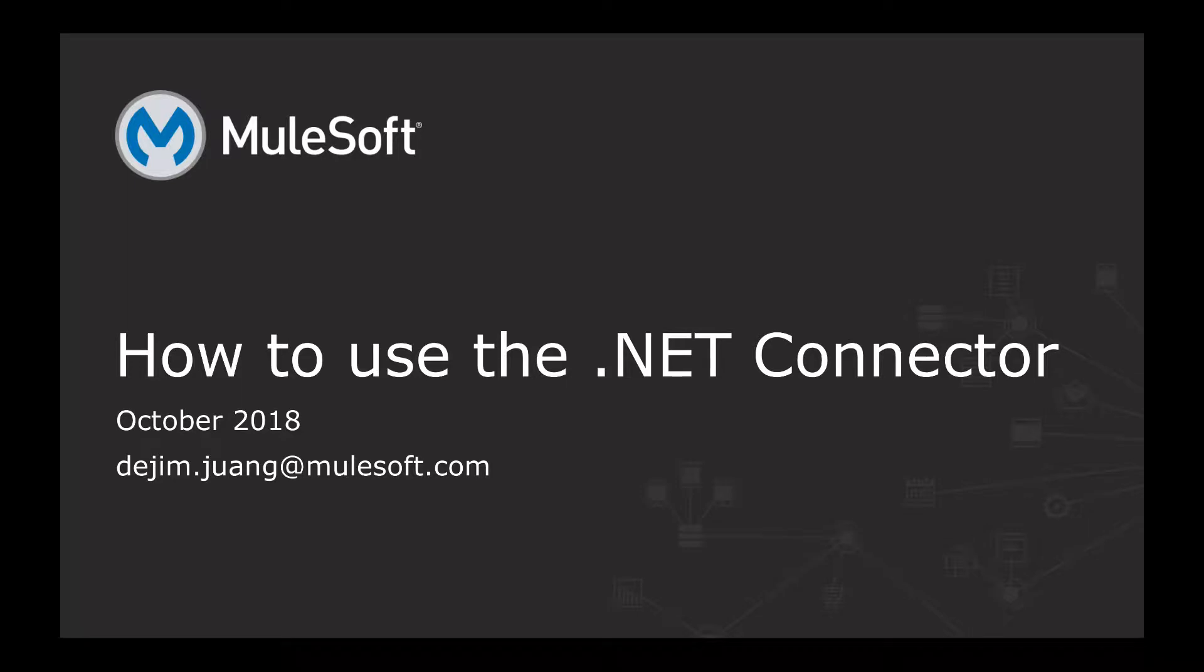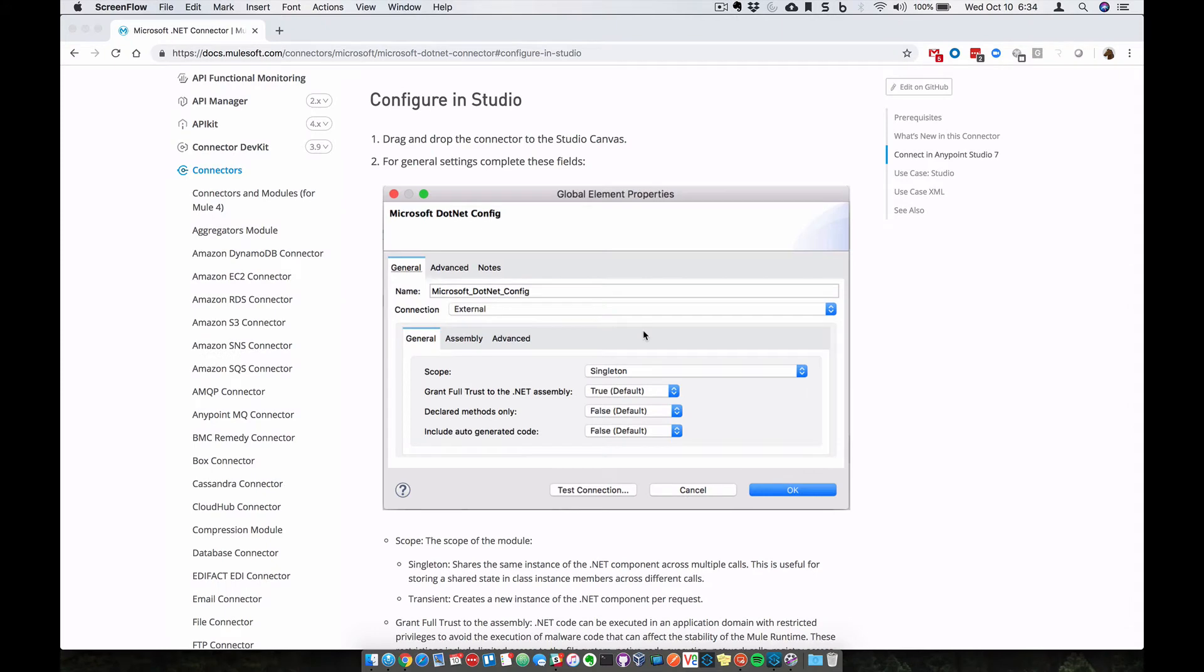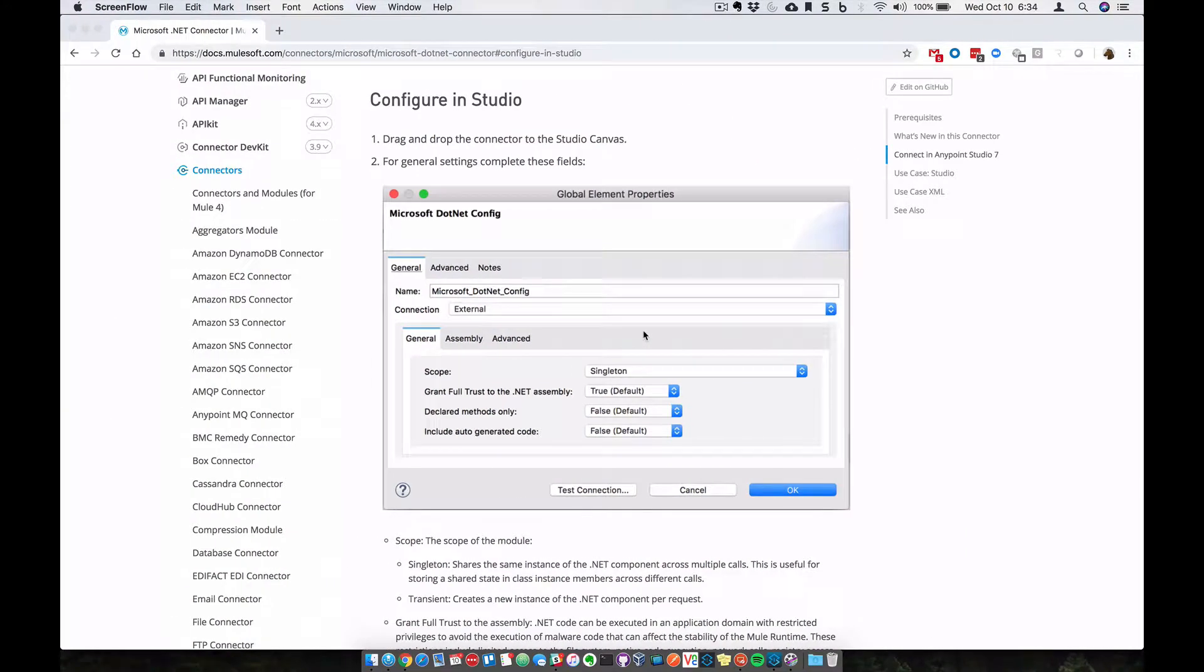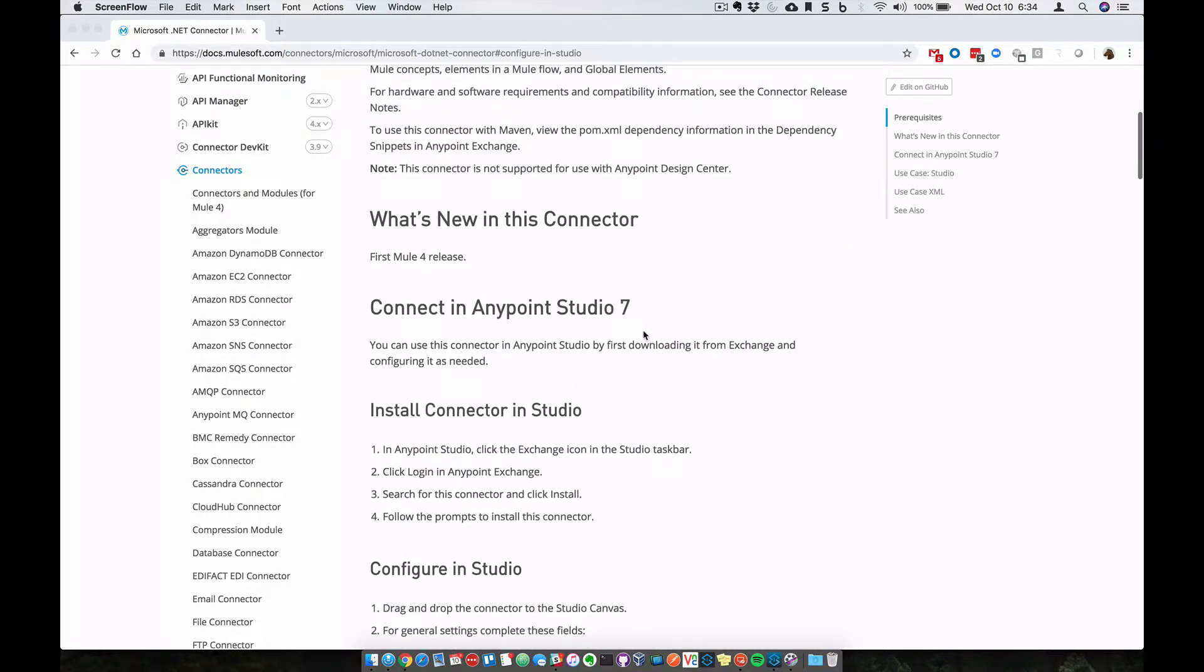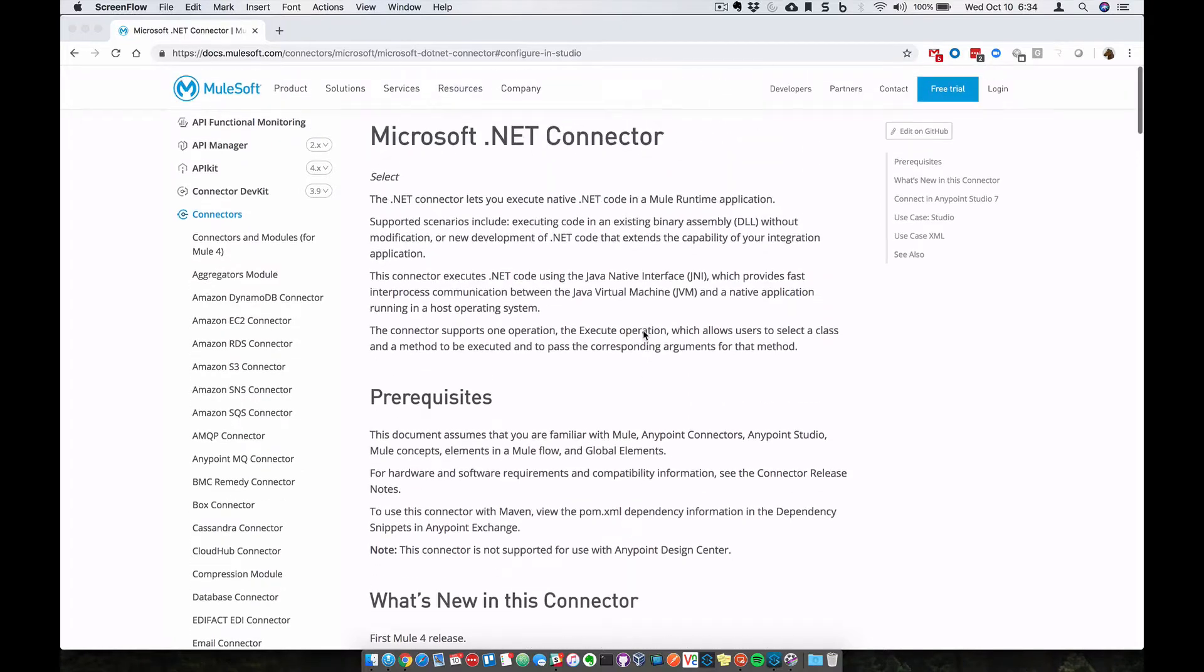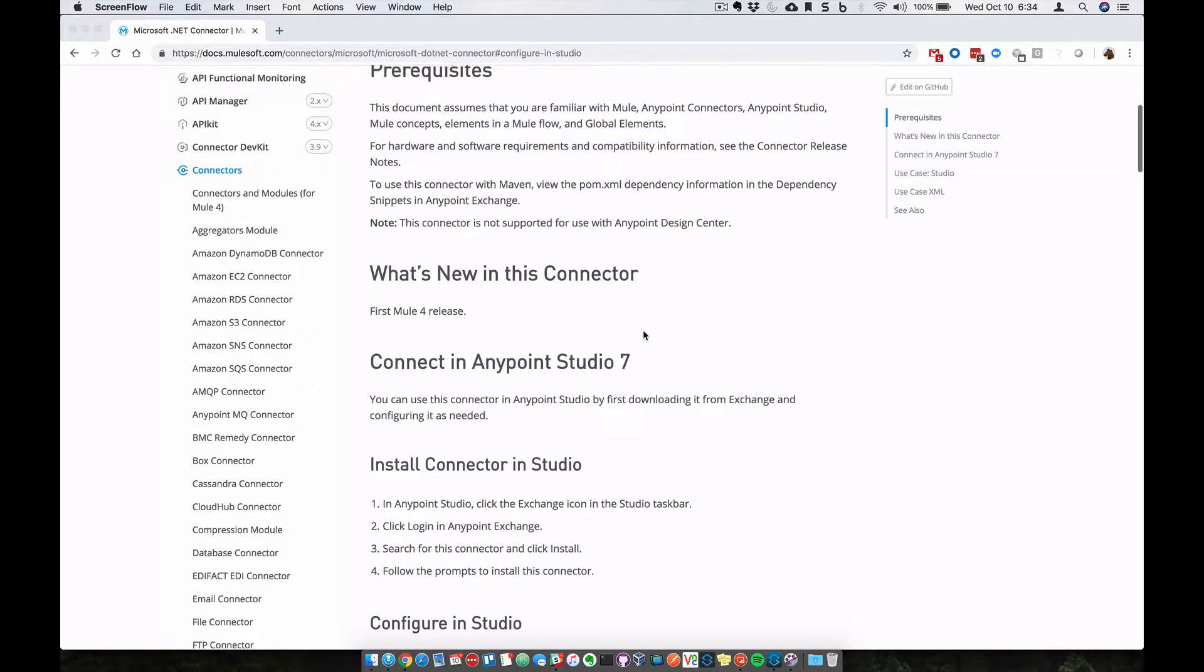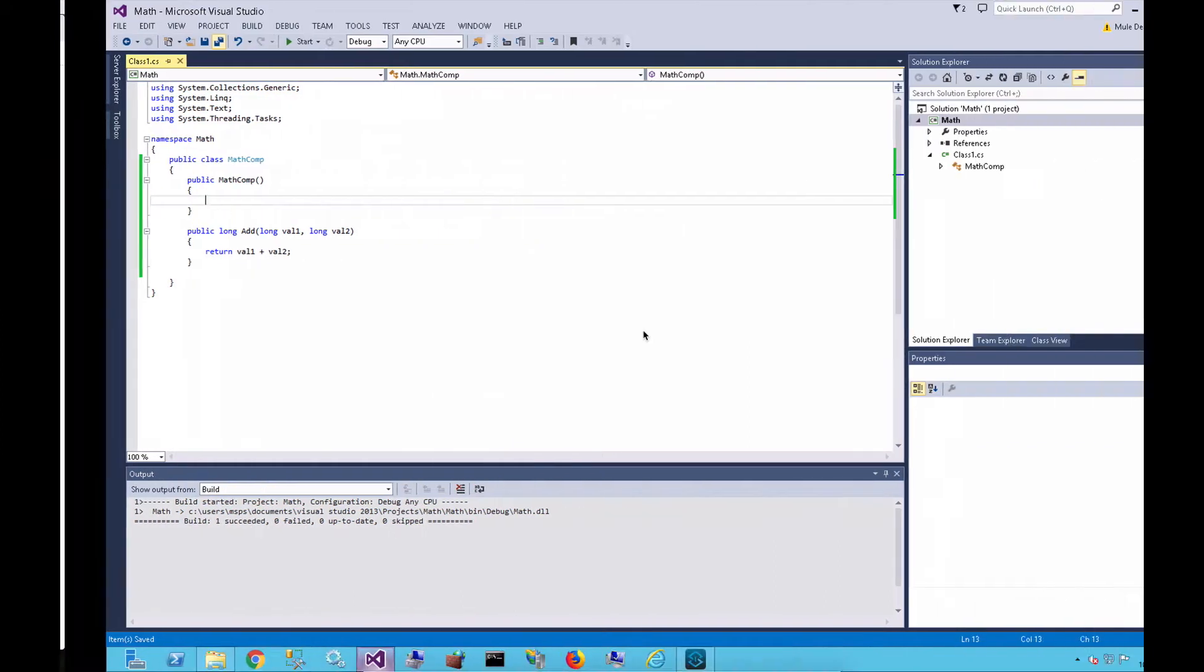Okay, so here's a quick demonstration on how to leverage the .NET connector within Anypoint Studio. A good place to start is the documentation within Mulesoft. If you go to docs.mulesoft.com and search for .NET, there's some great information there in terms of how to leverage the connector and how to set it up.